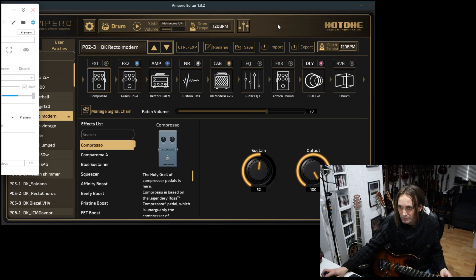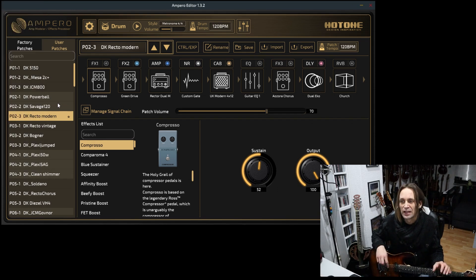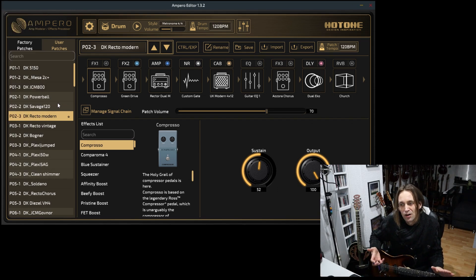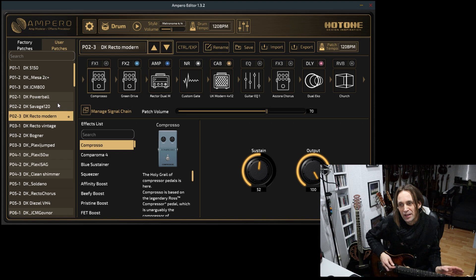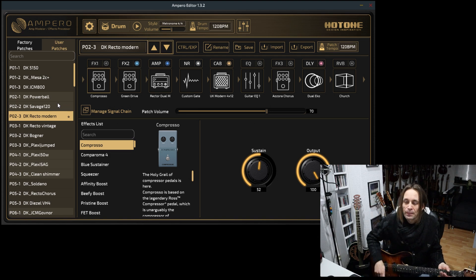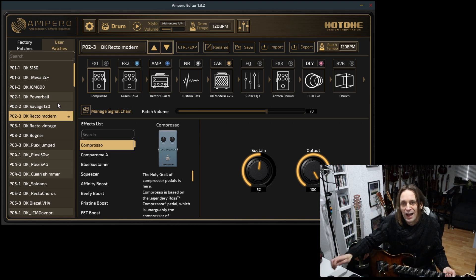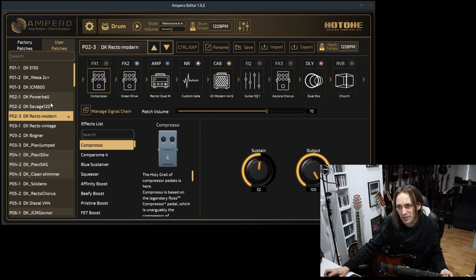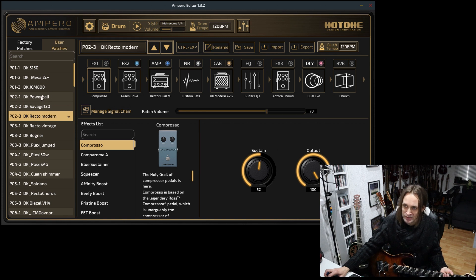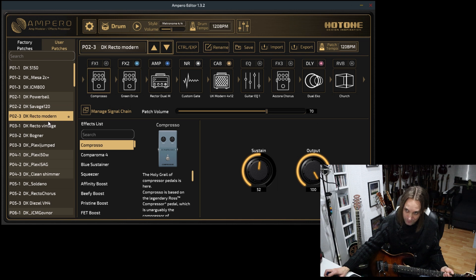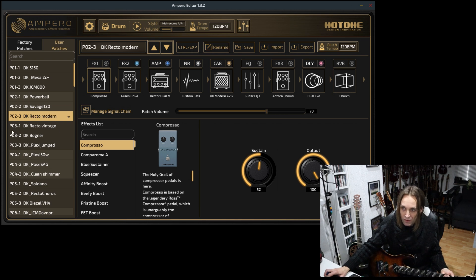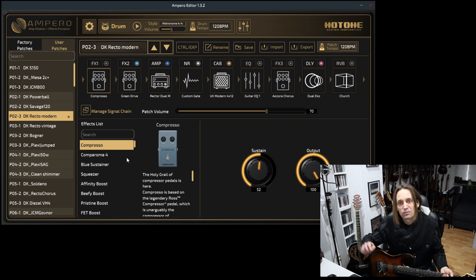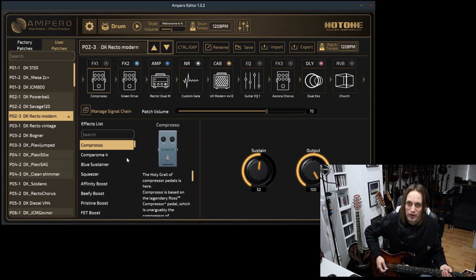I'll open the editor for you here. As always, the preset pack comes with presets using your favorite high-gain amps. For example, the 5150, Mesa Mark 2C+, JCM-800, Powerball, Savage-120, Recto Modern, and so on. Let me show you a couple of sounds.